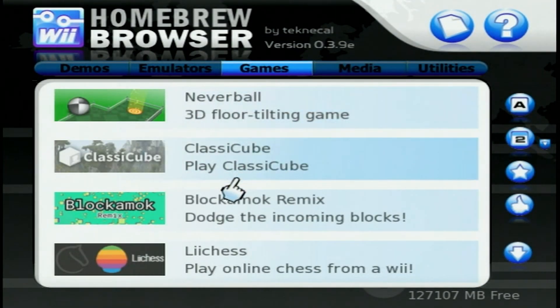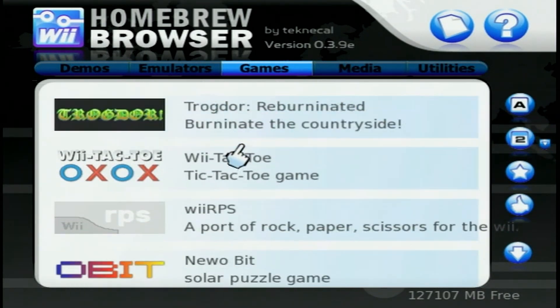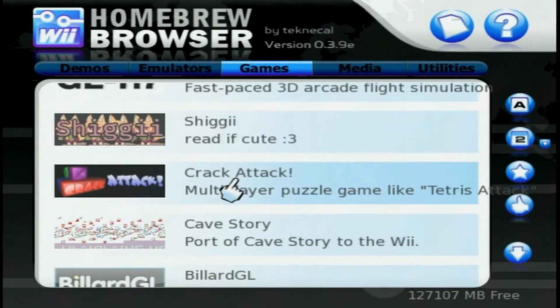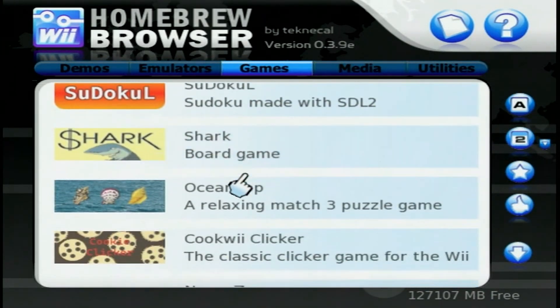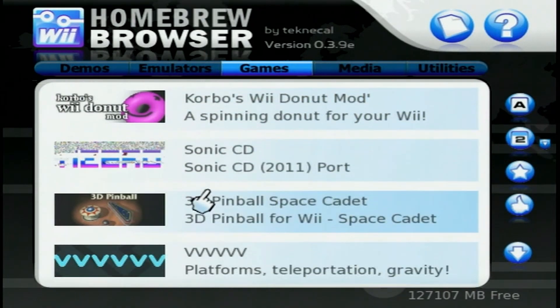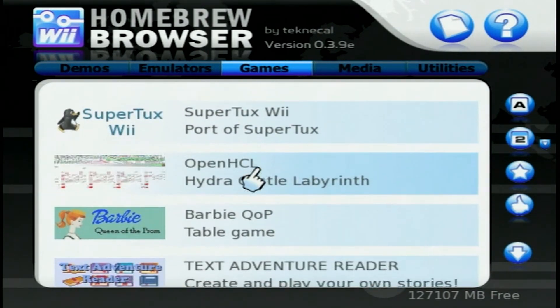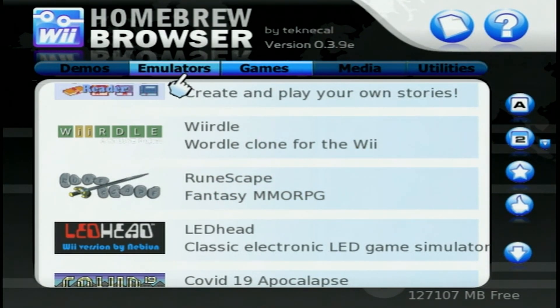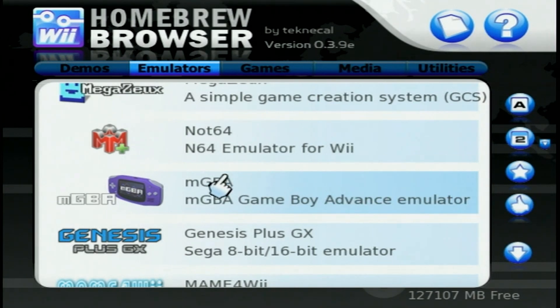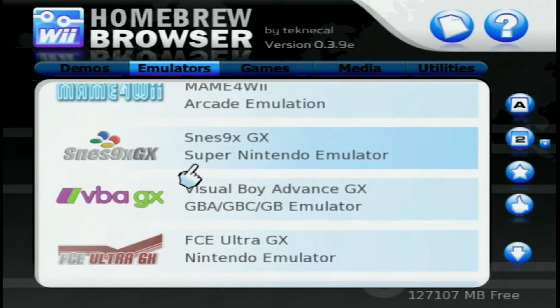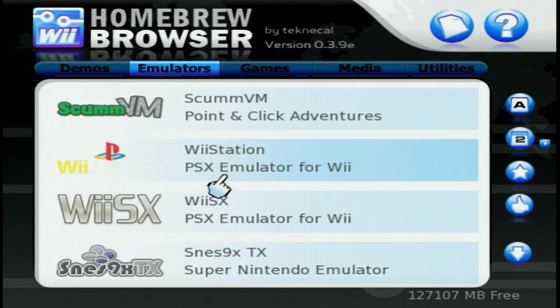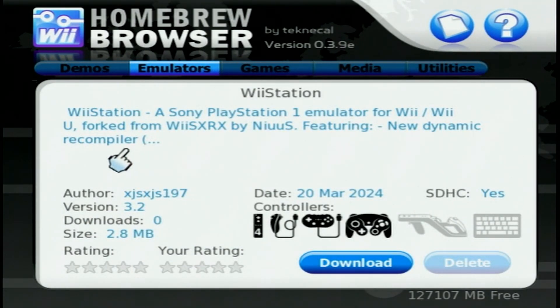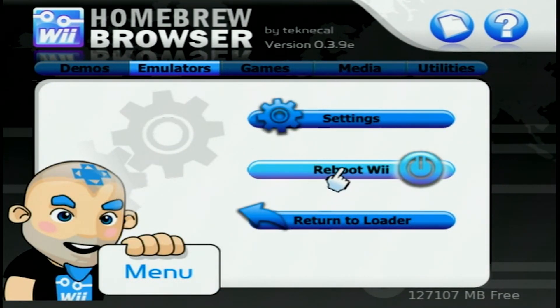You can go into games and these are all just made by independent developers so you're not going to find like a Mario game in here or anything. You have like Wii tic-tac-toe, Crack Attack. There are some gems though. We have the 3D Space Cadet Pinball, which is right there. And we also have Runescape. So there's tons of good stuff in here. The next thing we have is the emulators tab. Also tons of good stuff here. You have the Game Boy emulator, you have the Genesis emulator, Super Nintendo, and so on. These are all really easy to install. If you want one of these, just click it, go to download, and it should appear in the Homebrew Channel. Other than that, I'll let you guys explore this as you want, but go ahead and hit the home button. And for me, I'm going to do reboot Wii.